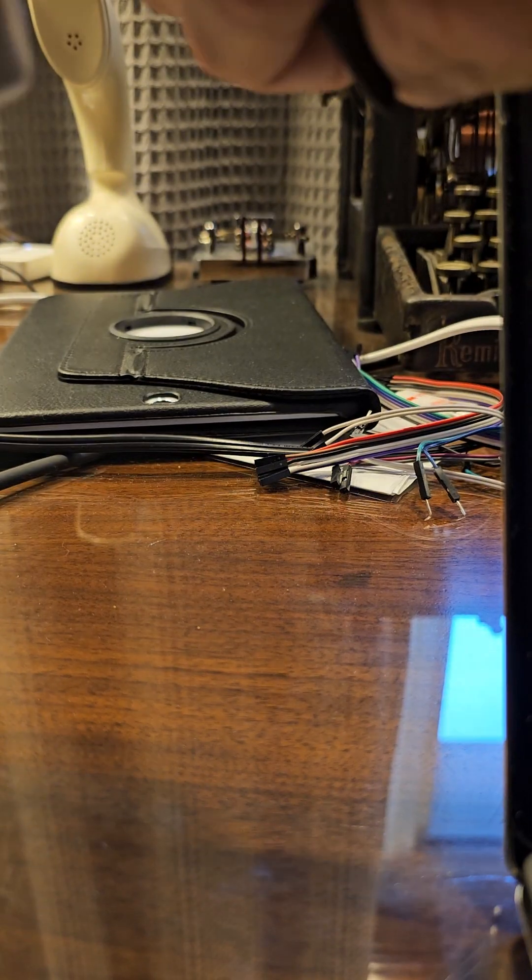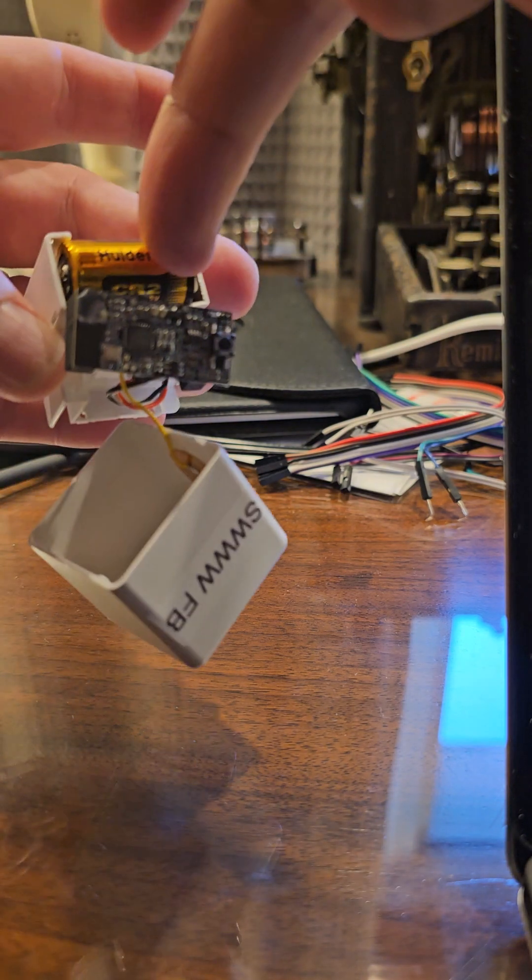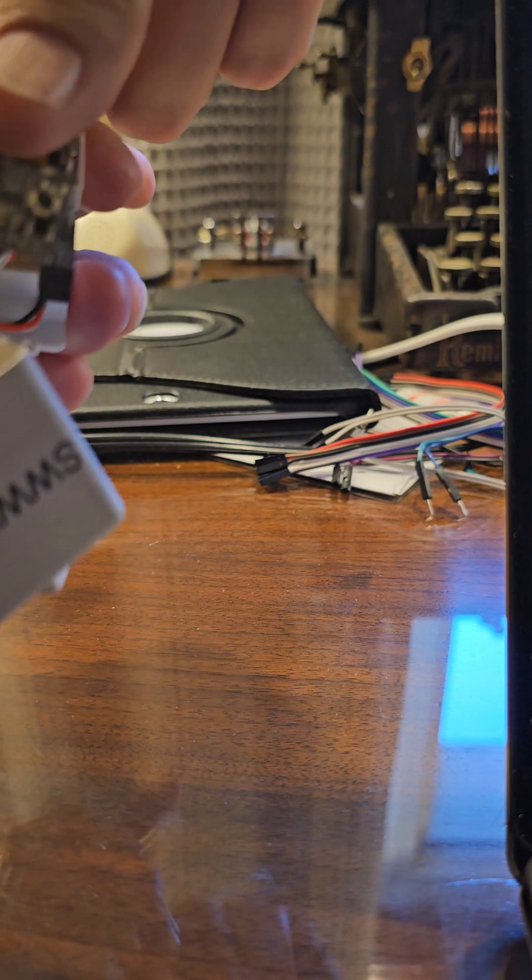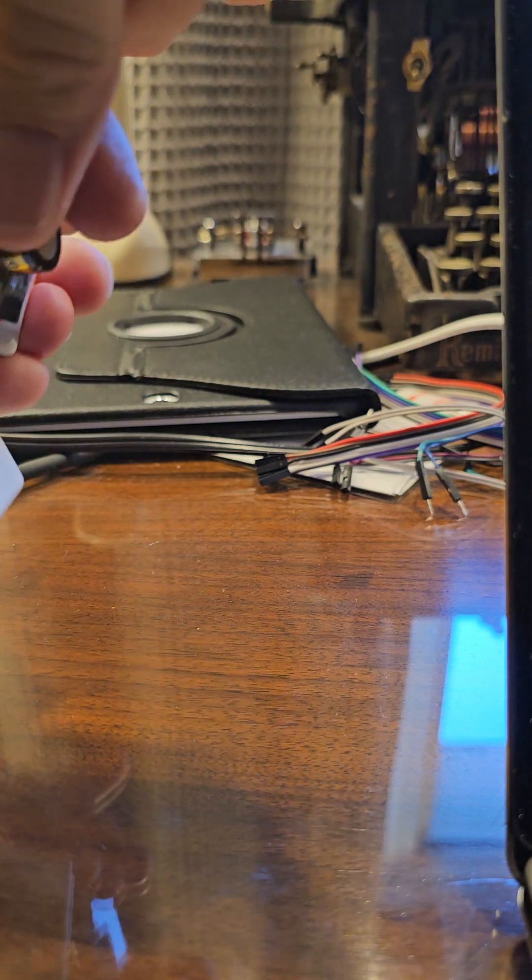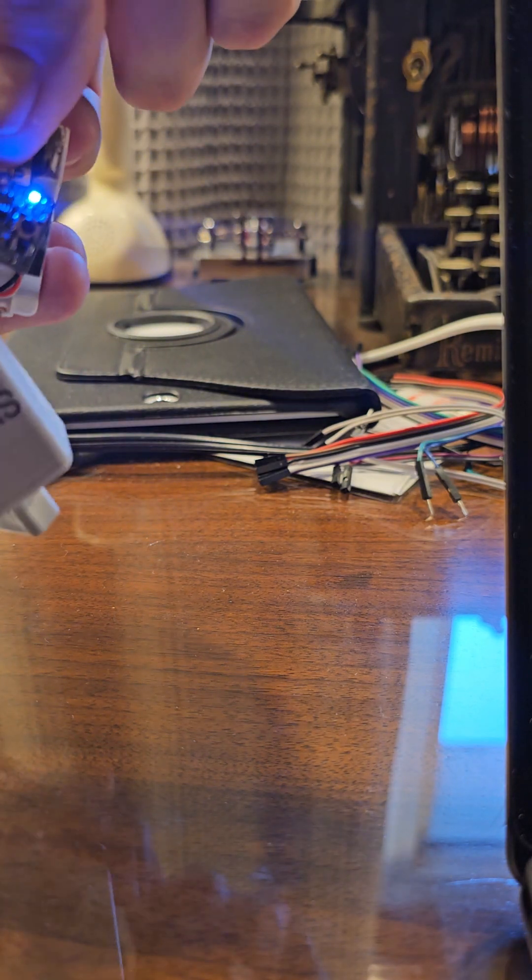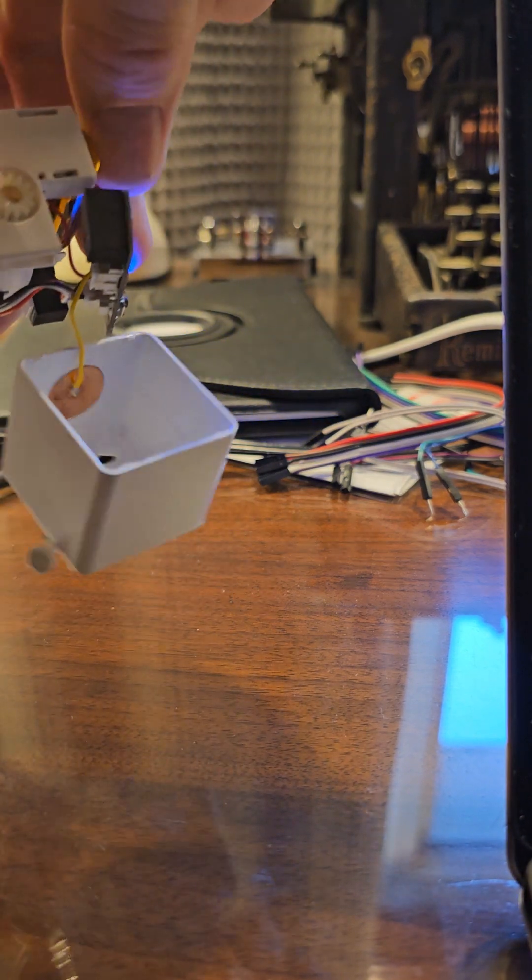And put the battery back in to show you specifically. So the battery's in, you can see the light on the circuit board. Now maybe again, light on the circuit board.